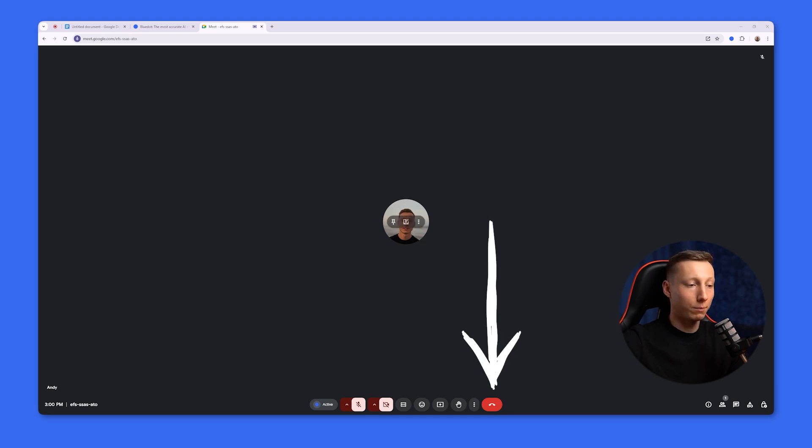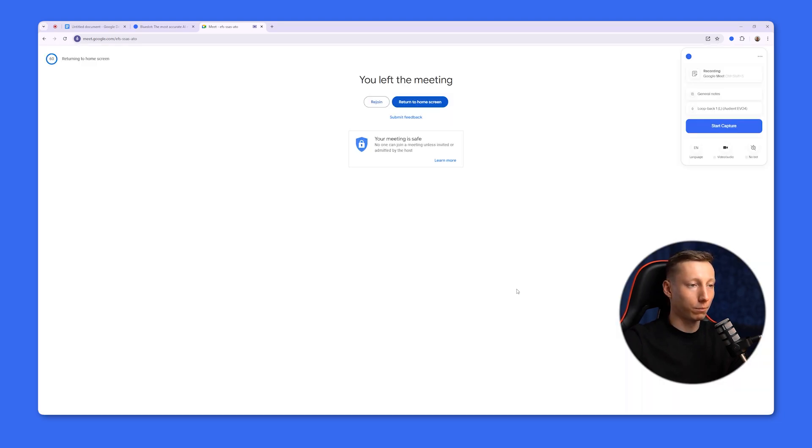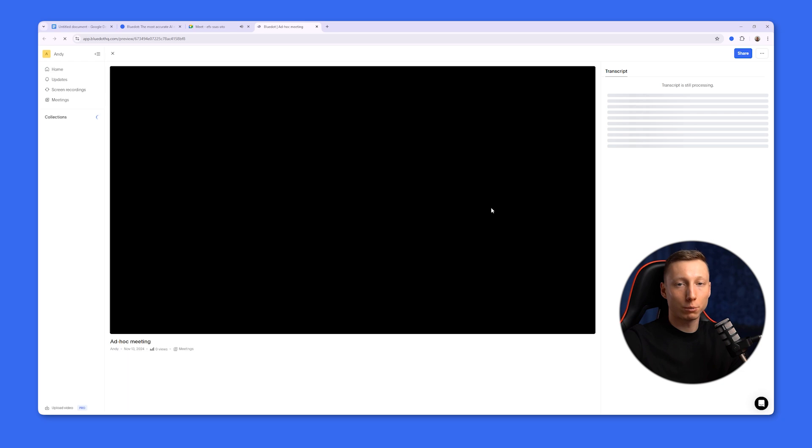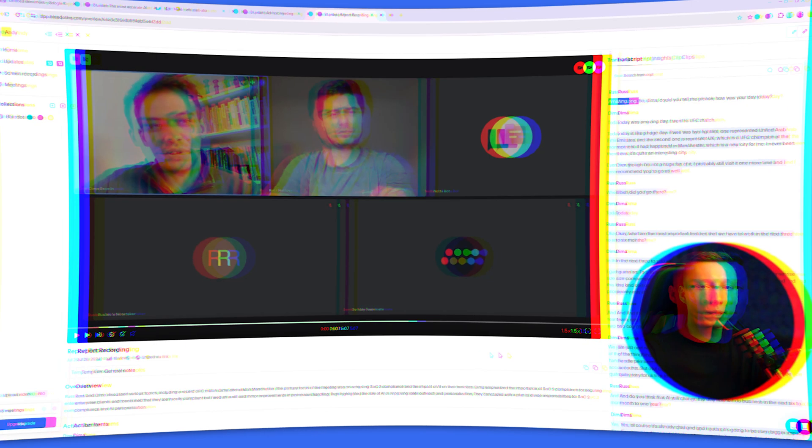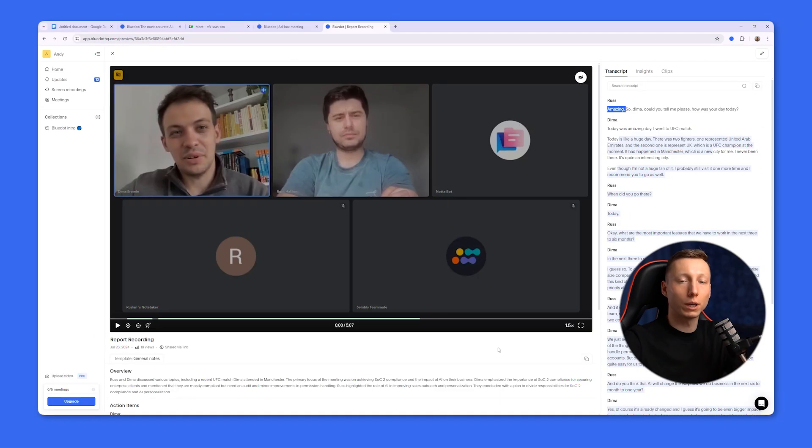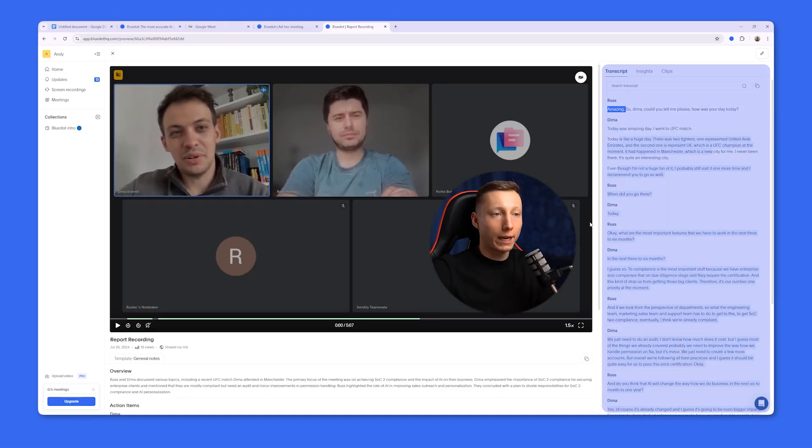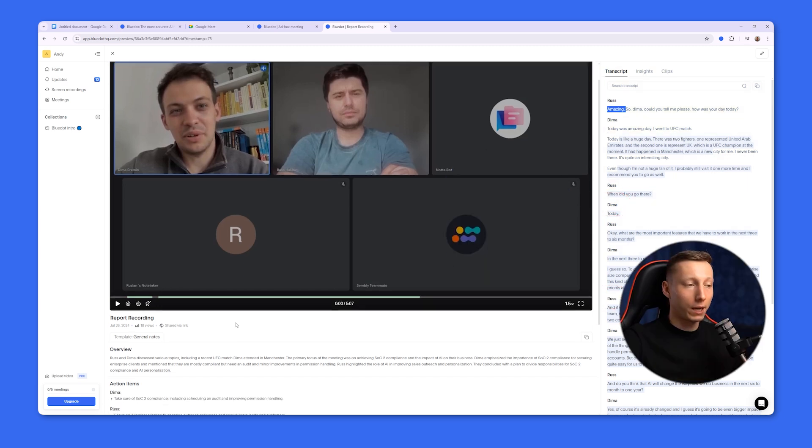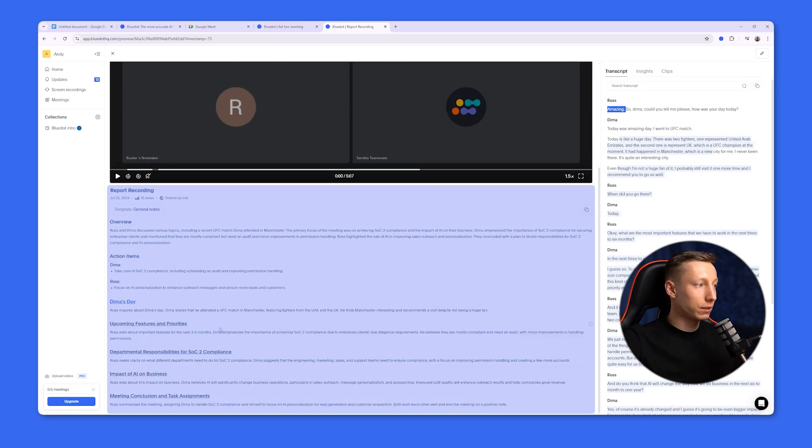And to get the recording of the meeting, you just need to leave it. Blue Dot will immediately open the recording of your meeting in a new tab. And here's what a recording of a live meeting looks like. On the right side, you can notice the full transcript of the video, which immediately identifies the speakers.